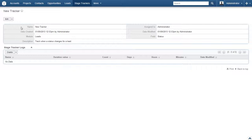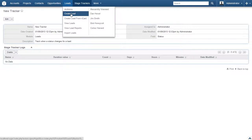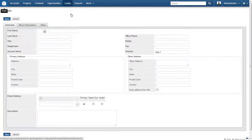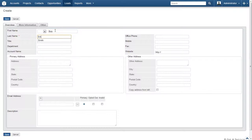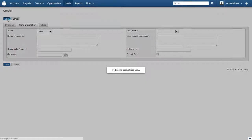Now we just need to create a lead and track the changes that we make. Click on Leads, and then on Create Lead. We do not need anything fancy here, so just a first name and last name will do on the Overview tab. Once done, click the More Information tab and change the status to New. Now click Save.